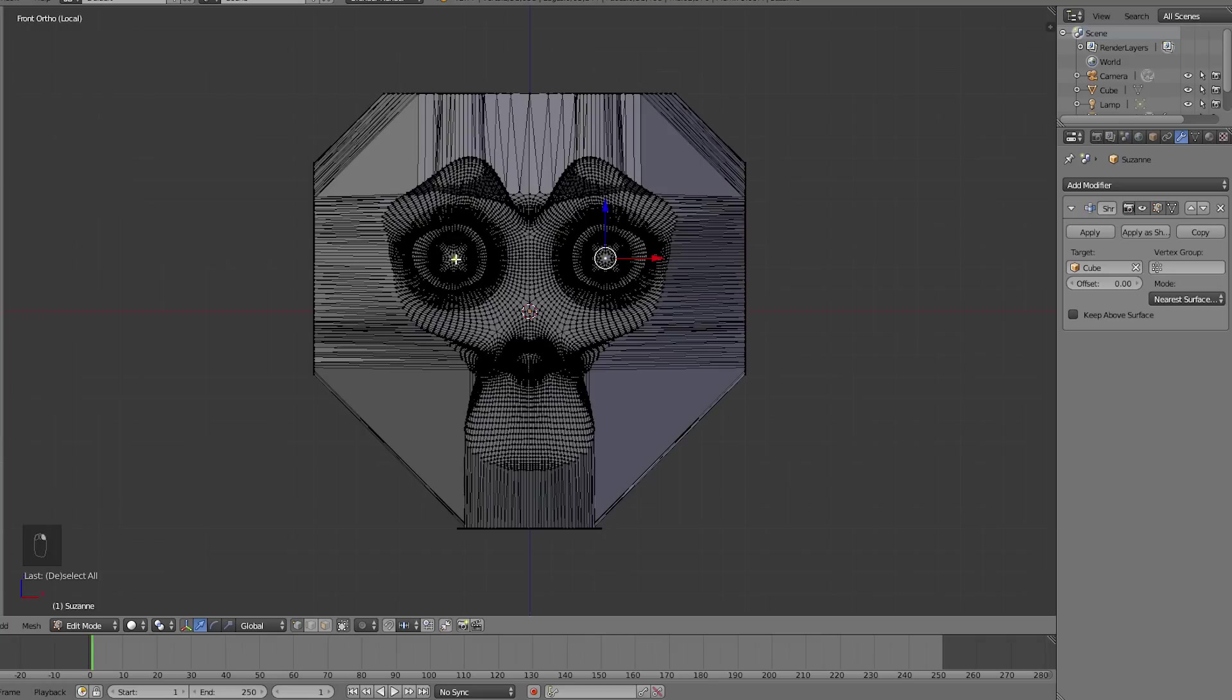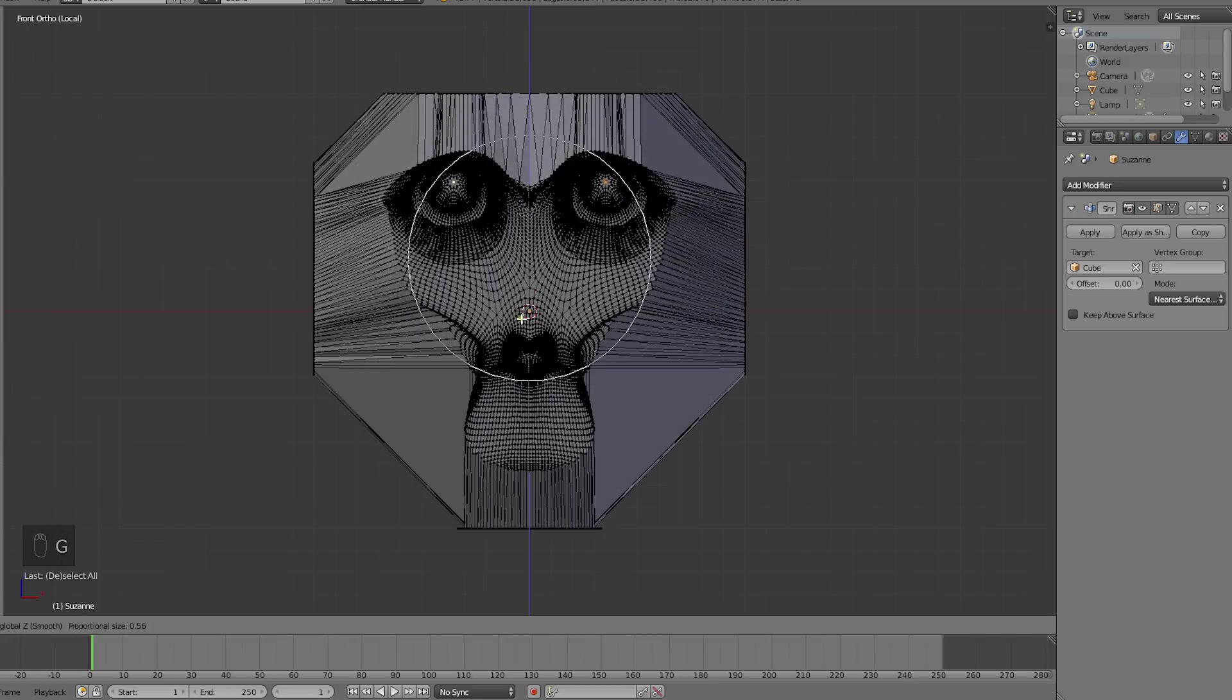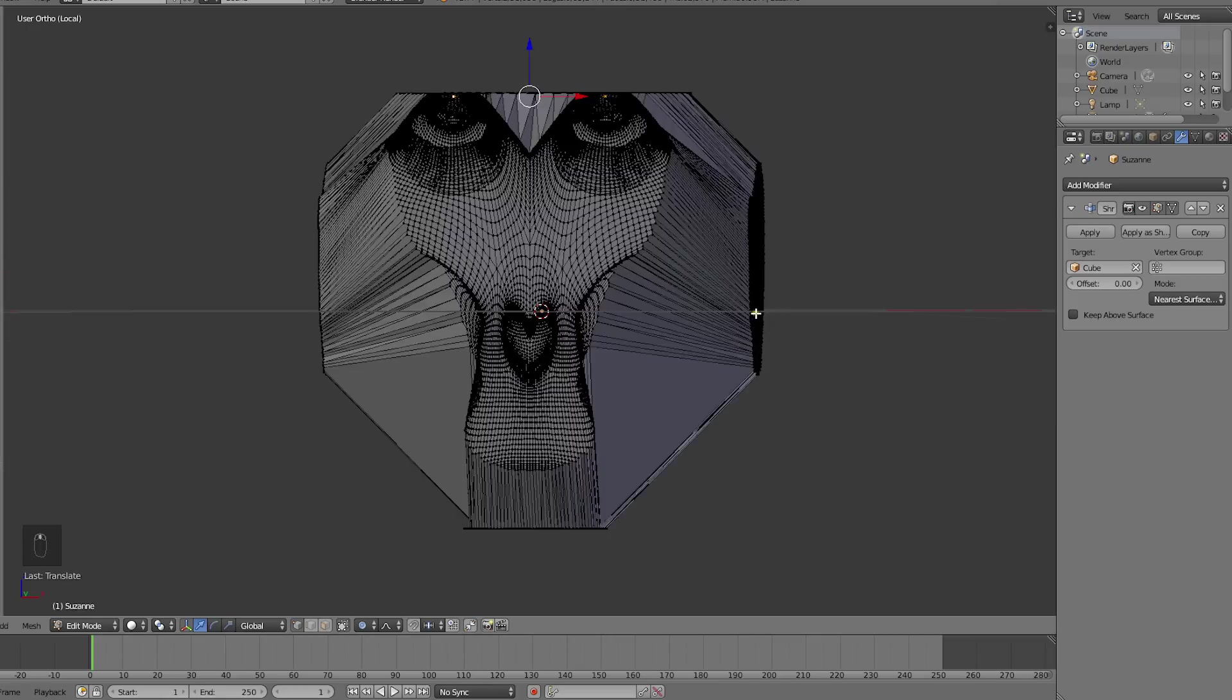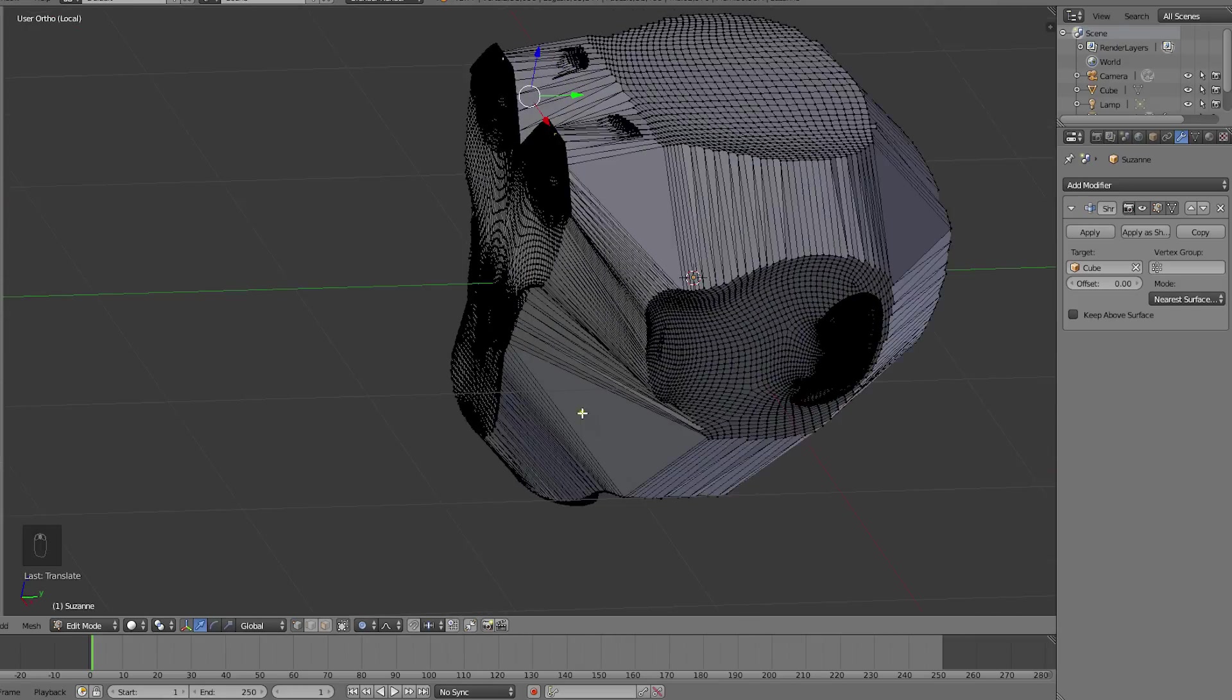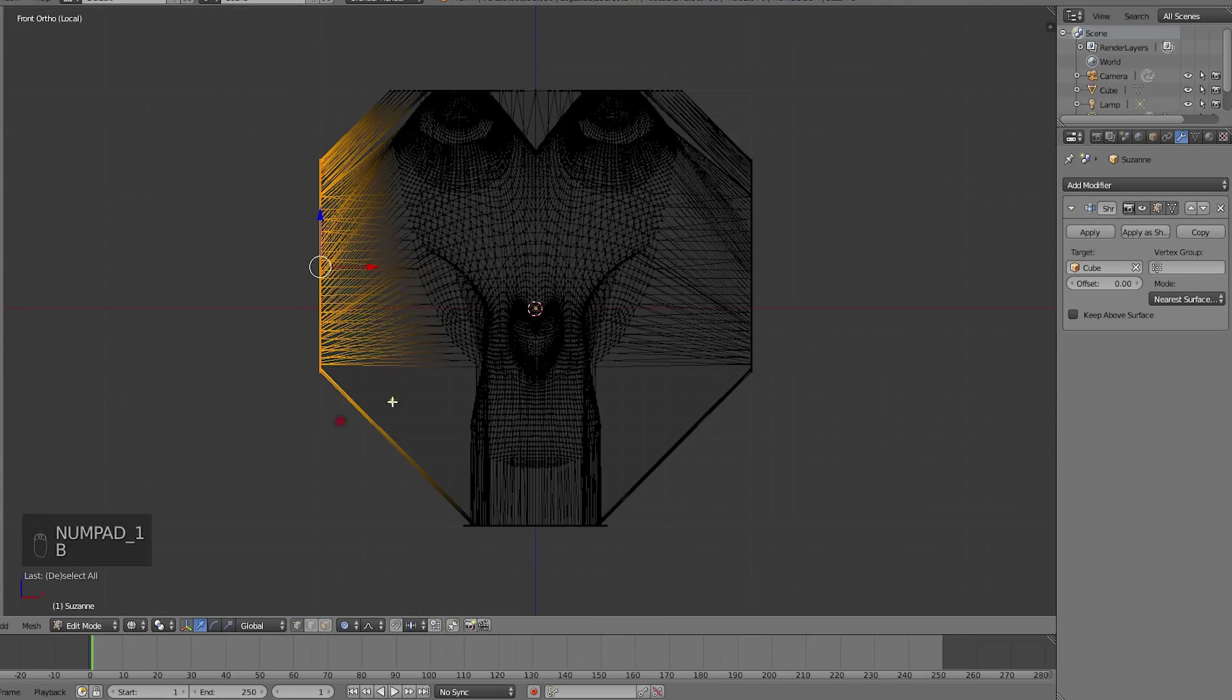We want the eyes to morph from the top, so we'll move them there using the proportional editing tool. Now let's move the rest of the mesh into a cube shape as well.